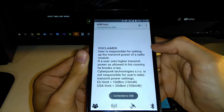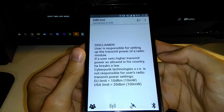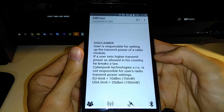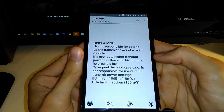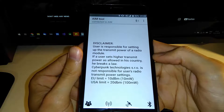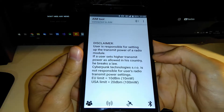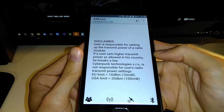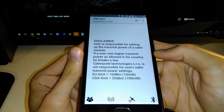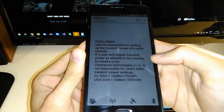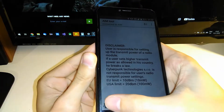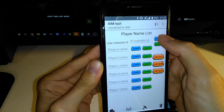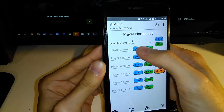It's connected. This disclaimer says that the user is responsible for setting up the transmit power of the radio module. The EU limit is 10 mW and the USA limit is 100 mW.